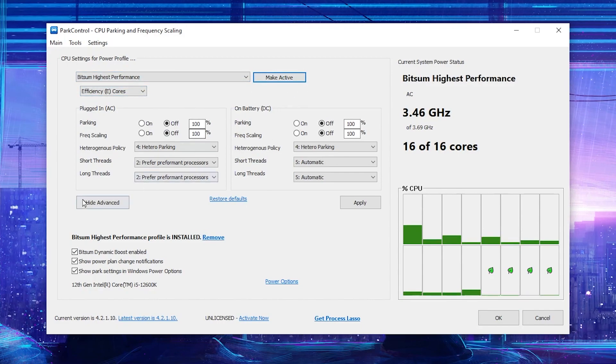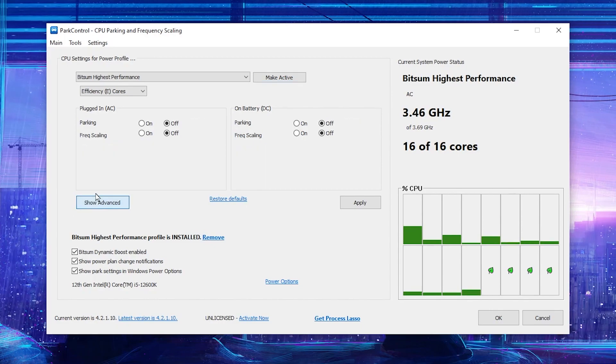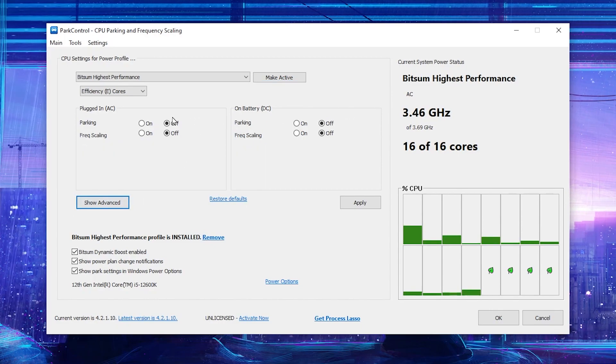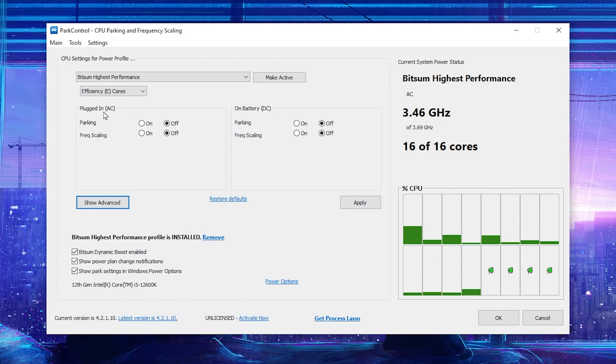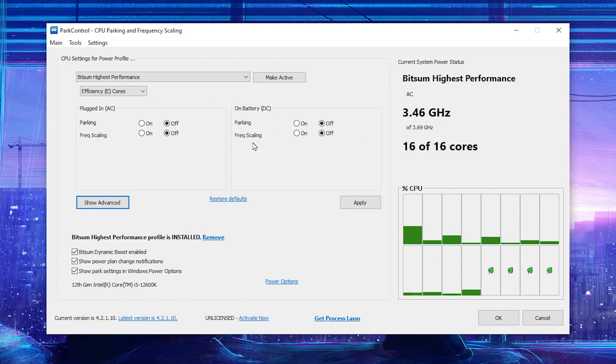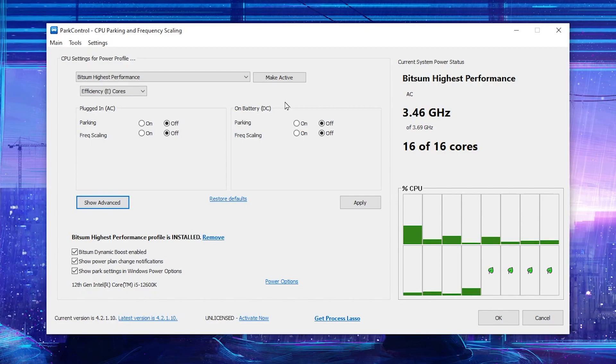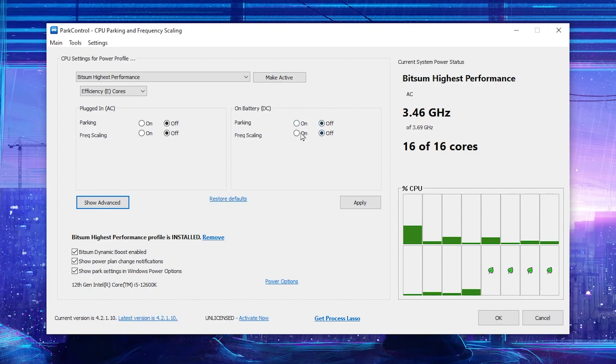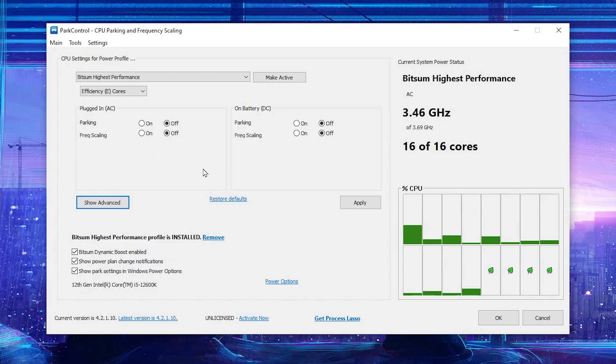Once you are done, click on hide advance and simply follow the settings for parking. For AC, this is for your PC which is directly connected with the power, and this is for the laptop which is connected with your battery. If you have a laptop, make sure to turn off the settings. If you are PC, turn off the settings.